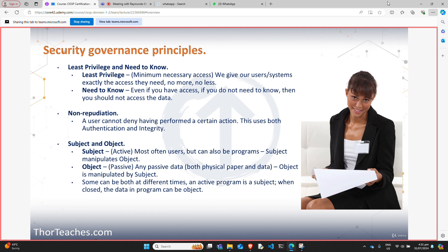And finally, subjects and objects. You will hear this throughout the entire course. A subject is active — it is most often users like you and me, but it can also be programs. Subjects manipulate objects. And some things can be both subjects and objects, but not at the same time.